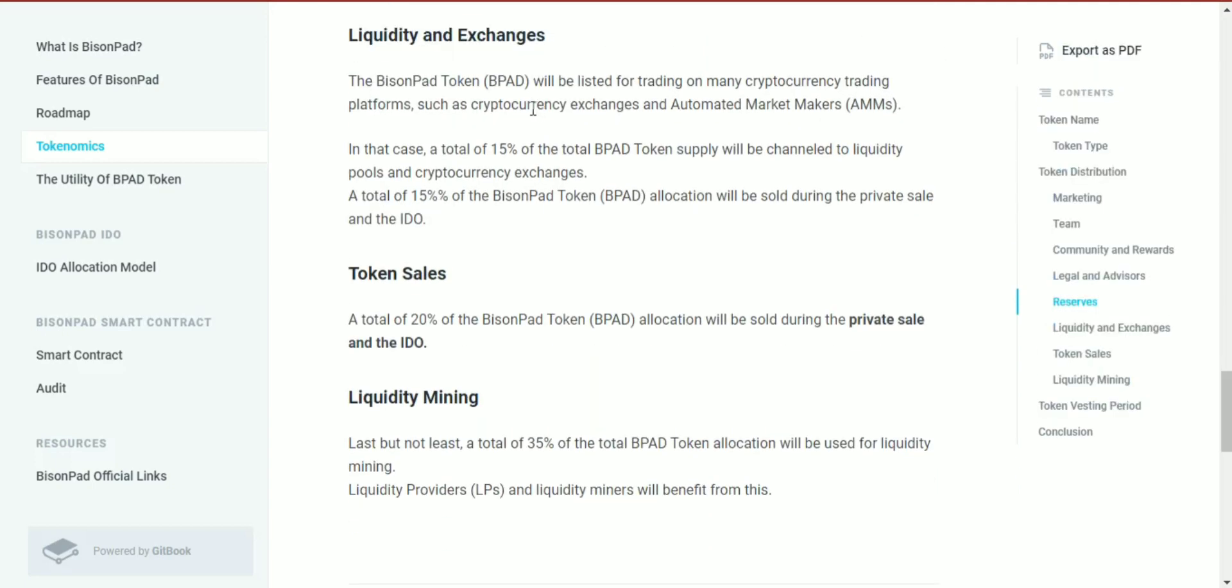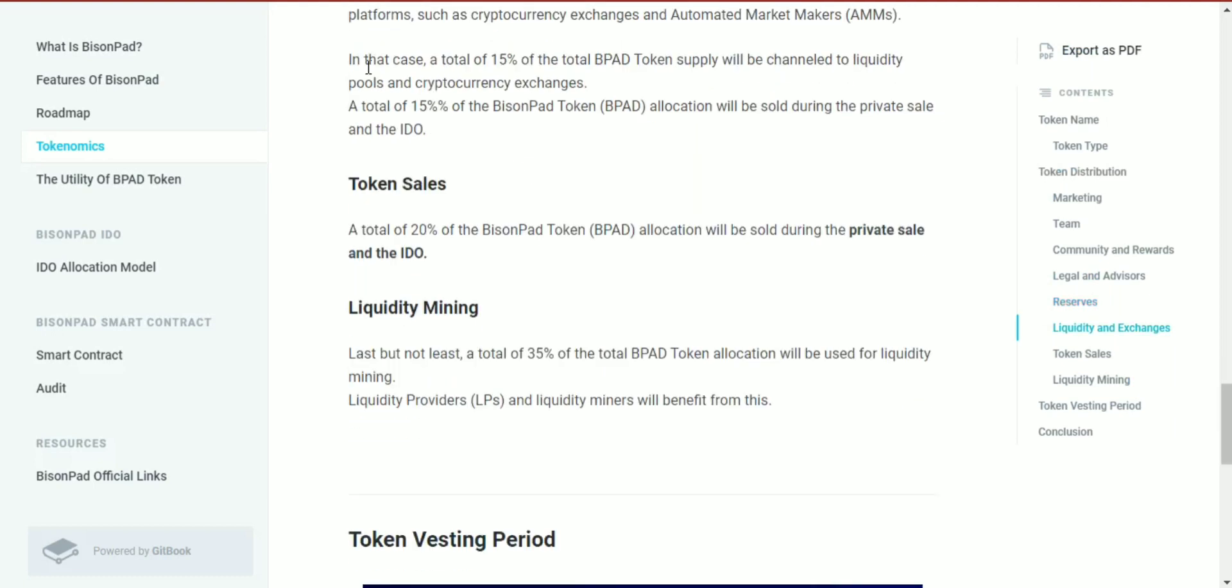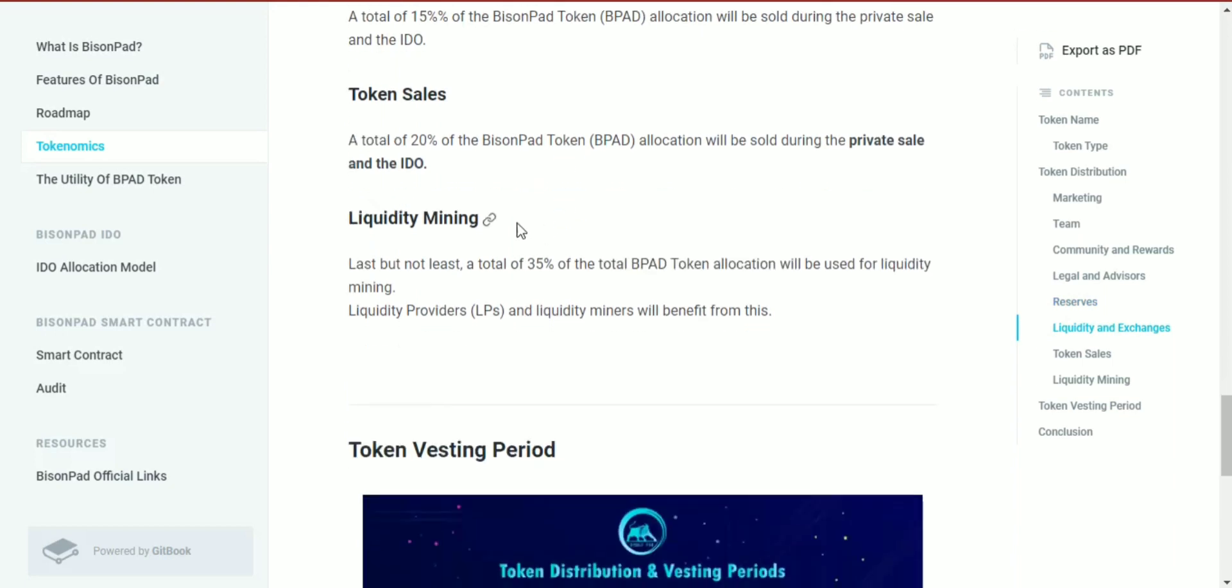For liquidity and exchange, the BisonPad token will be listed for trading on many cryptocurrency platforms like AMMs. A total of 50% of the BPAD token supply will be channeled to liquidity pools and cryptocurrency exchanges. Additionally, 20% of the token allocation will be sold during the token sale.